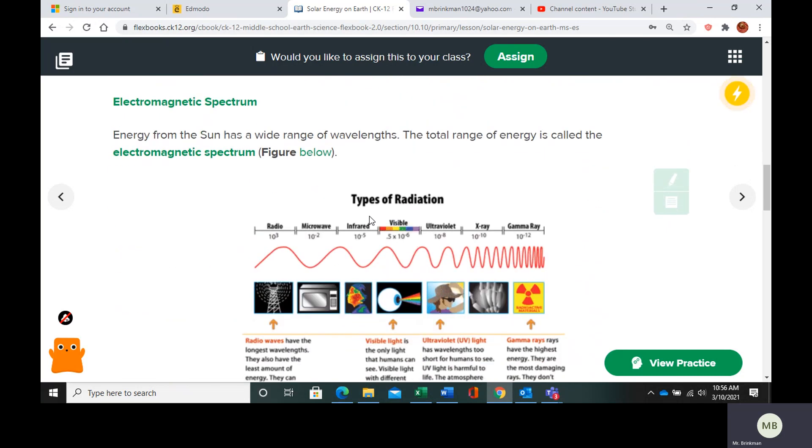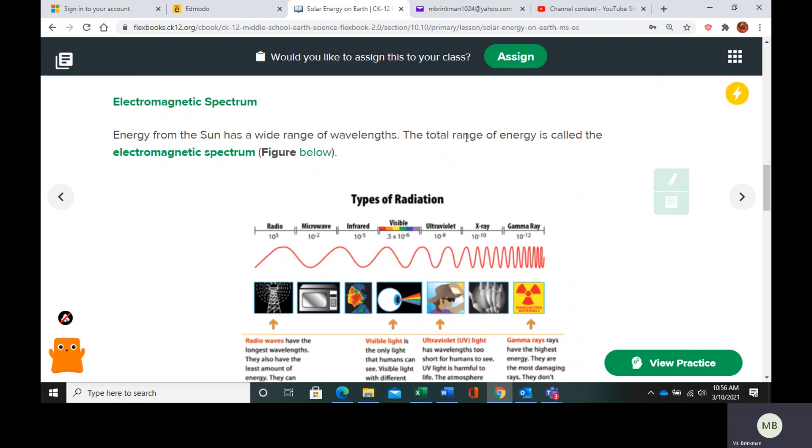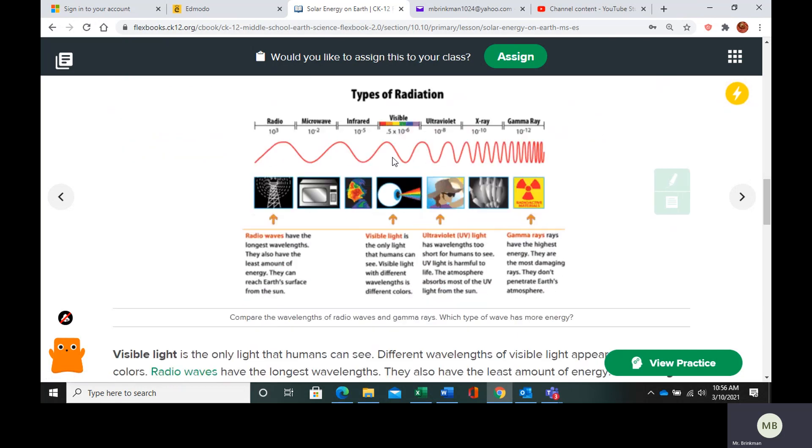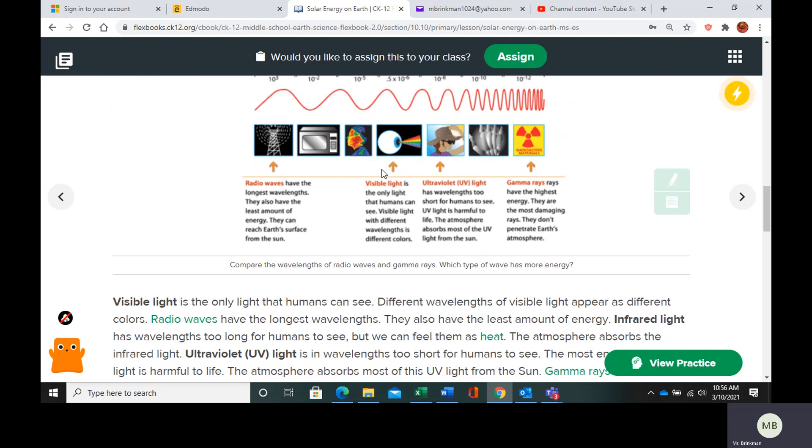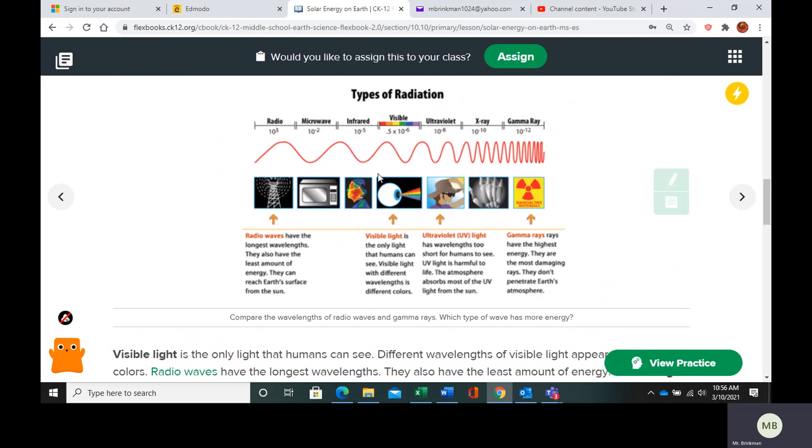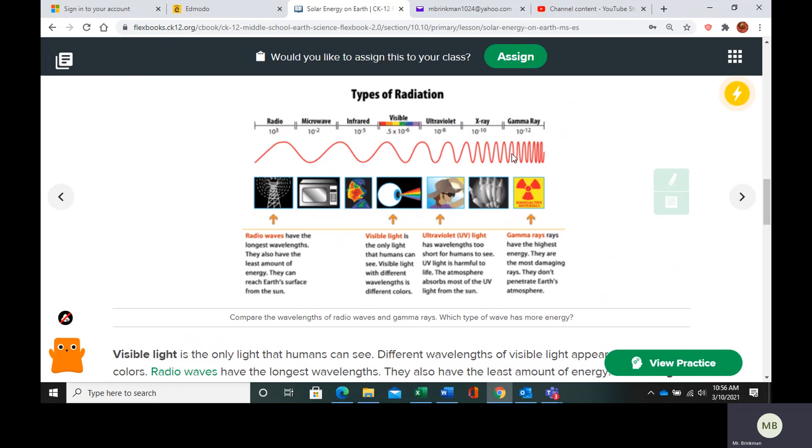All of the energy is going to be on the electromagnetic spectrum, which is the total range of energy. We have radio waves, microwaves, infrared waves, visible waves, all of this. And the shorter their wavelength, the more energy they have. Radio waves don't have much energy because they have the longest wavelengths.